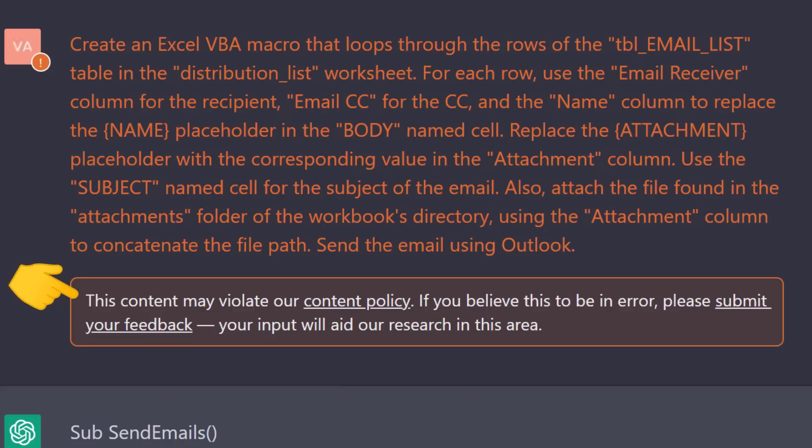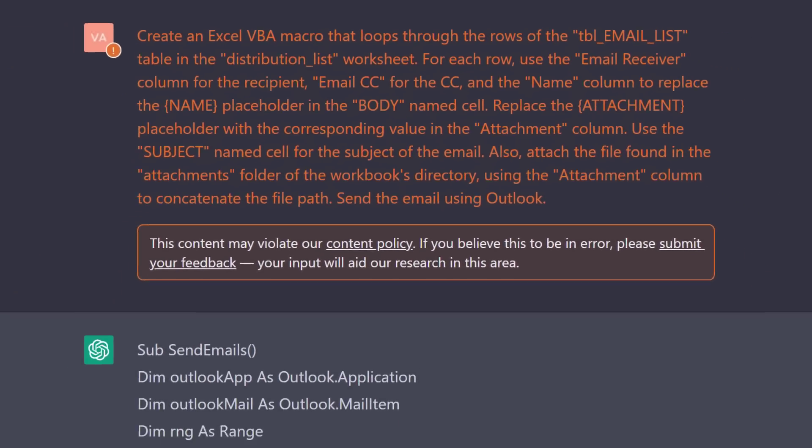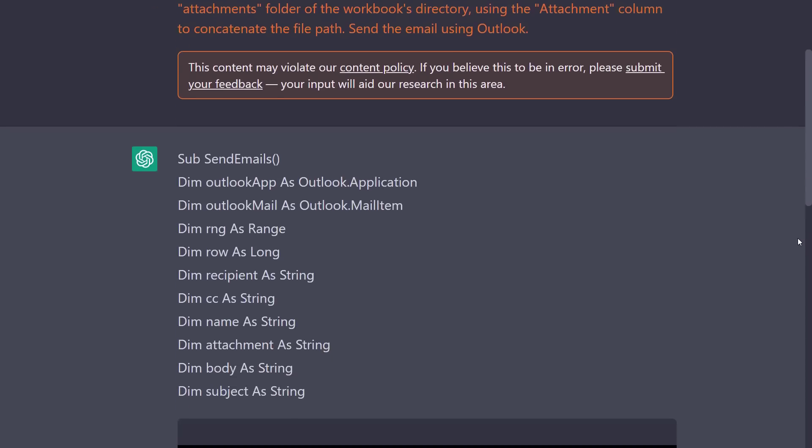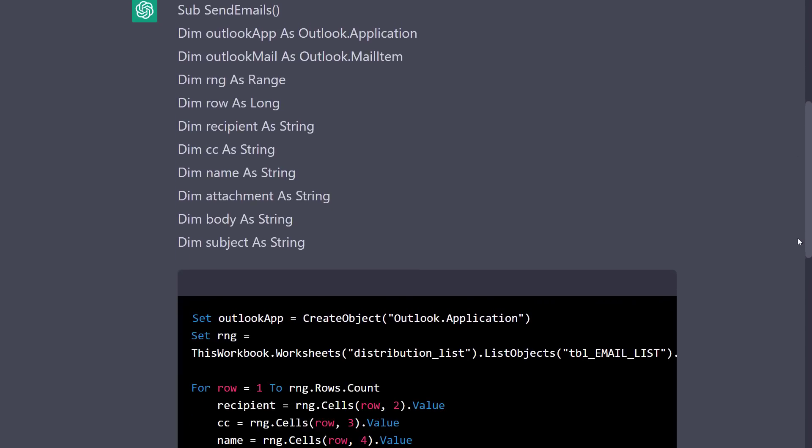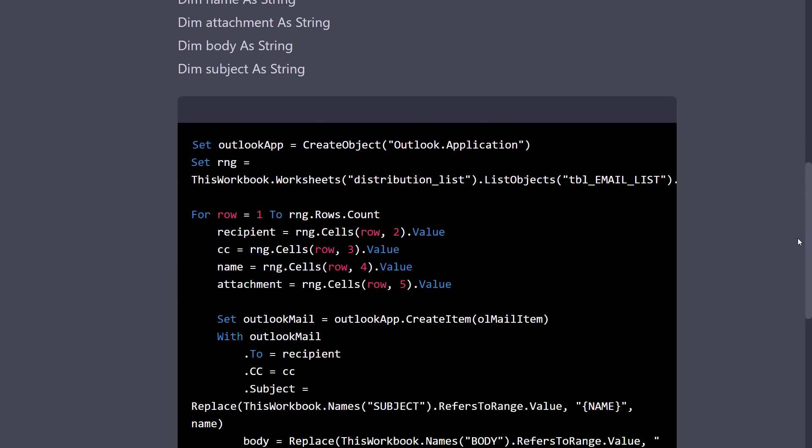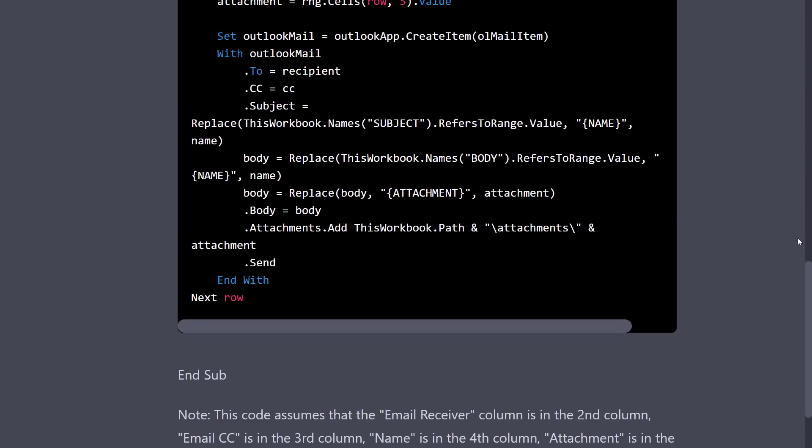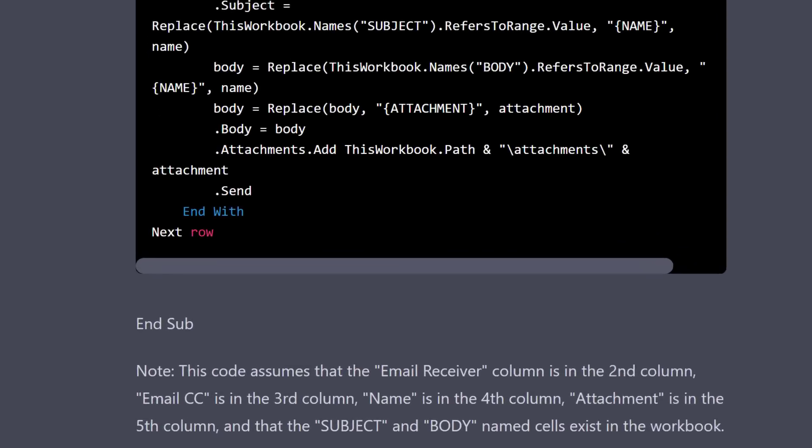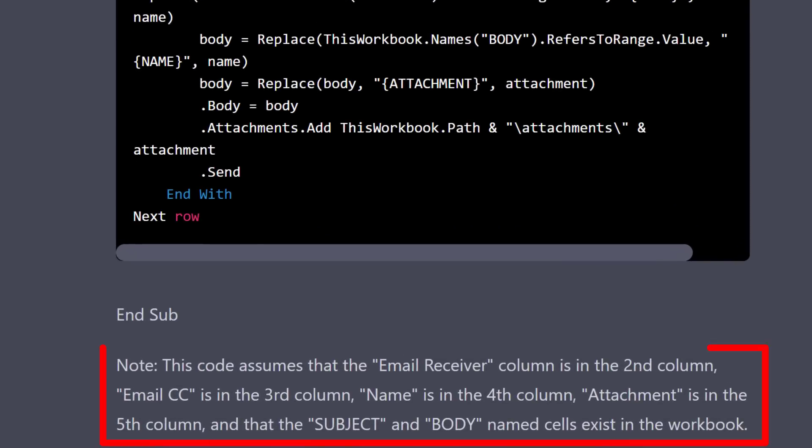Although I received a warning that this prompt may violate the content policy, I still received the following VBA code. The formatting is slightly off, but that shouldn't be an issue. More importantly, this solution included a hint. The provided code assumes that the email receiver is in the second column, followed by the other fields.